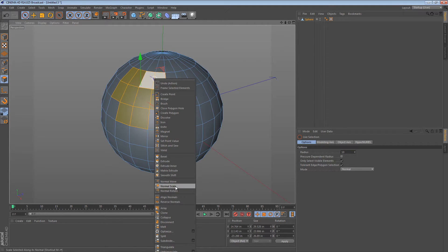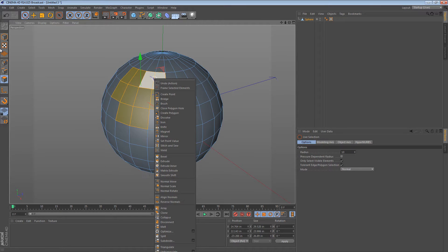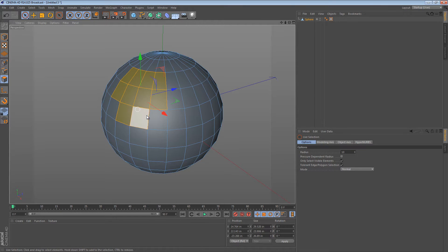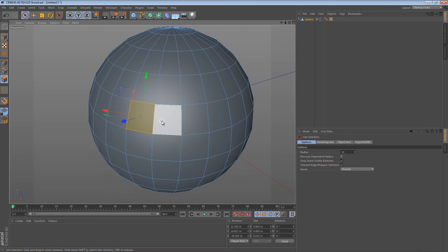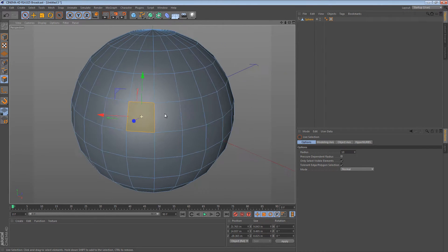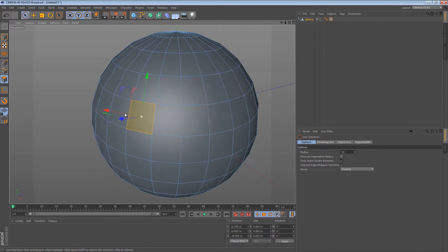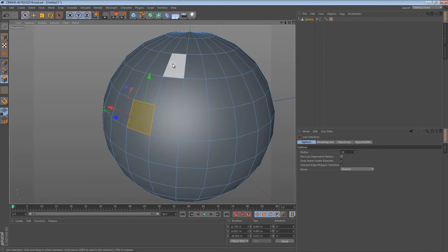It took me a while to grasp what these tools did when I first started to use Cinema 4D, but as long as you get the concept of a normal it gets pretty clear. This is a really cool tool.